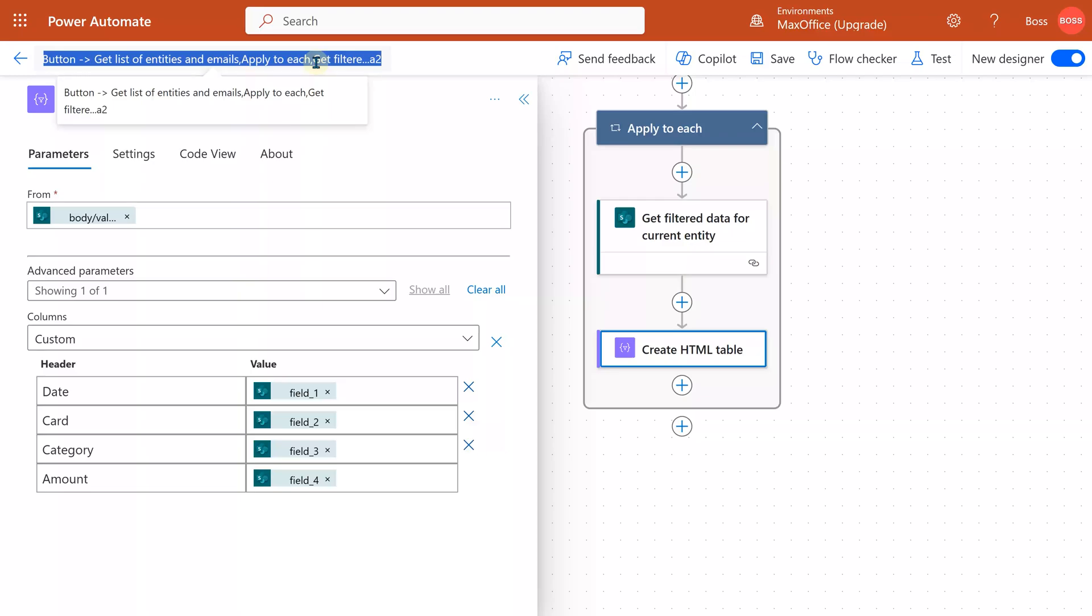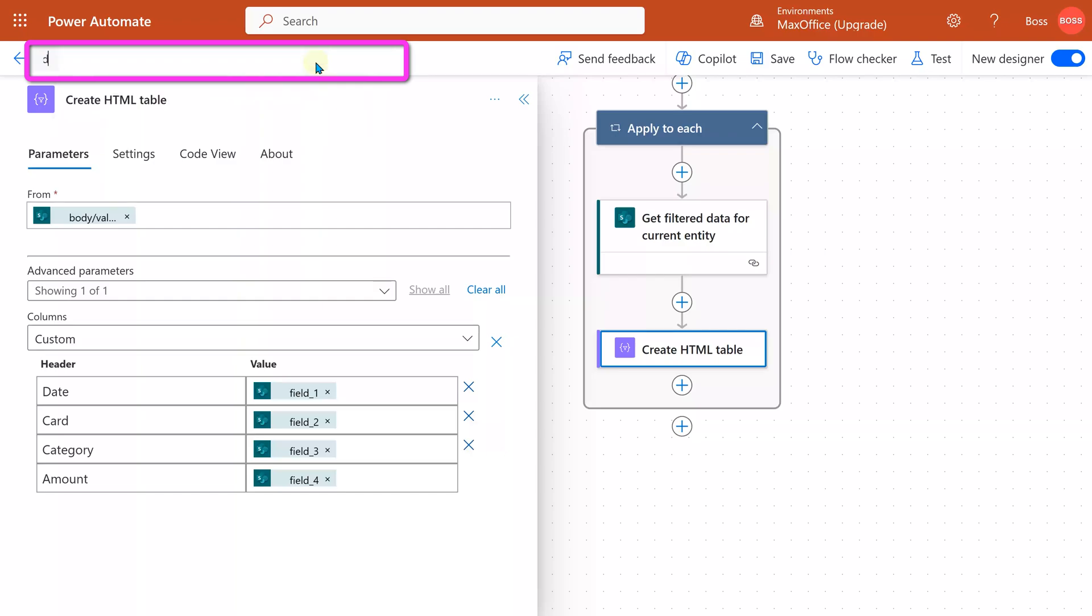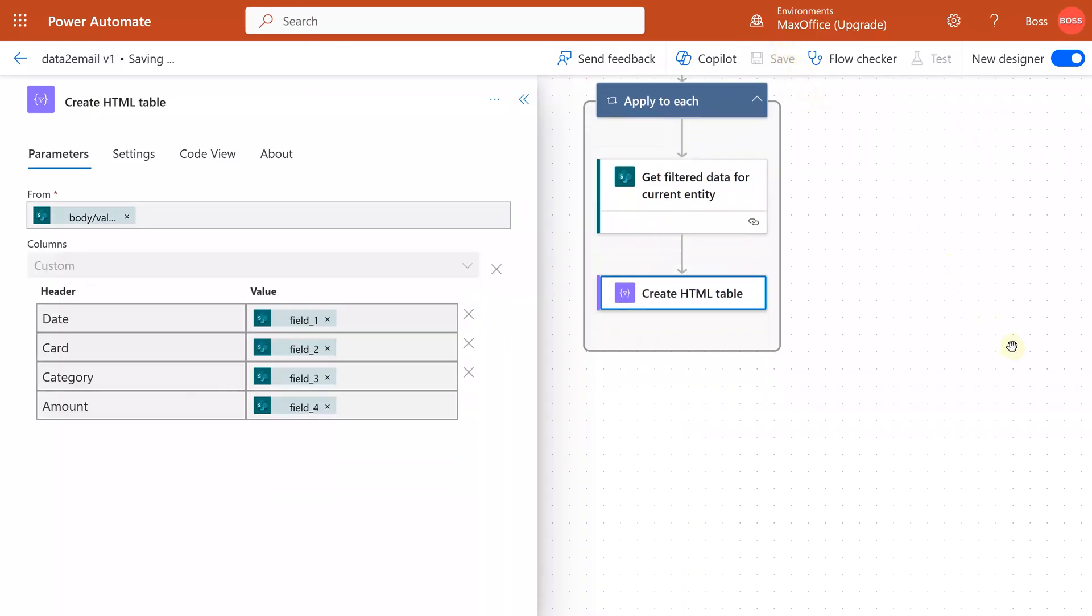Anything you do in Power Automate, keep saving repeatedly. Before you save for the first time, look at the name. It's a very long name. I'm going to change it to 'Data to Email' and then click on the first save button. Save may not always succeed. There may be some errors. You correct them and then move on.